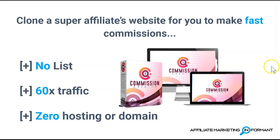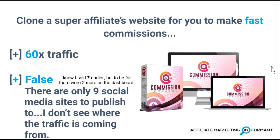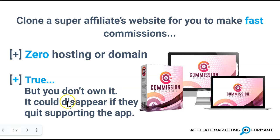Now let's make sure we answer the questions that I asked you guys at the beginning of this video. Will Commission Creator clone a super affiliate's website for you to make fast commissions with no list, 60 times the traffic, zero hosting or domain? No list is true. You can't import an existing list. You can only start building your list from when you start this review website. Will it generate 60 times the free traffic? That's going to be false. There's only nine social media sites to publish to that we counted. And I don't see where you're going to get any of the traffic from. Is it zero hosting or domain? That is true, but you don't own it. It could disappear if they quit supporting the app.